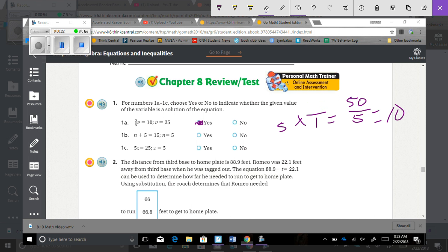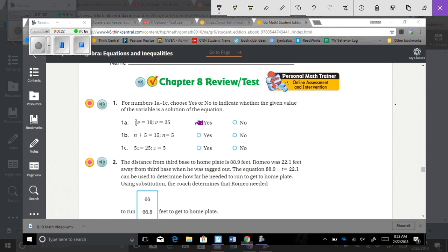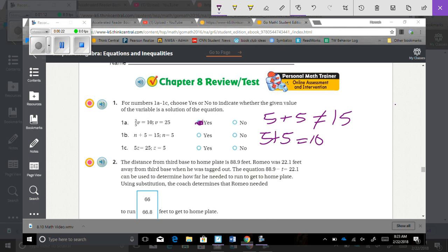For 1b, we have n plus 5 equals 15, where n equals 5. So 5 plus 5 does not equal 15; it equals 10, so that would be no.